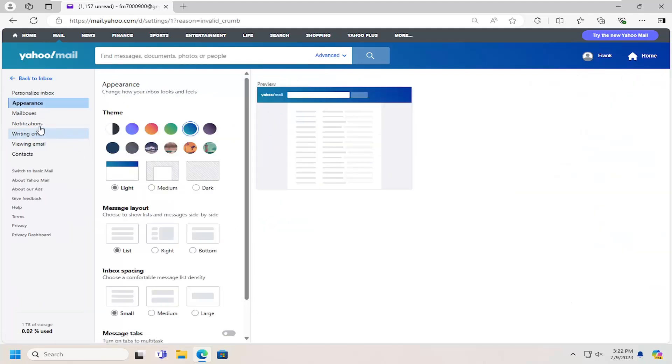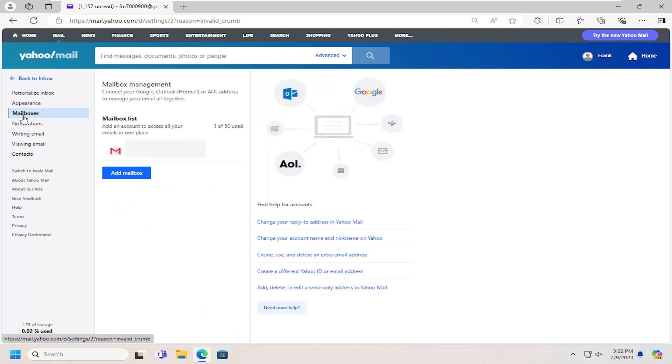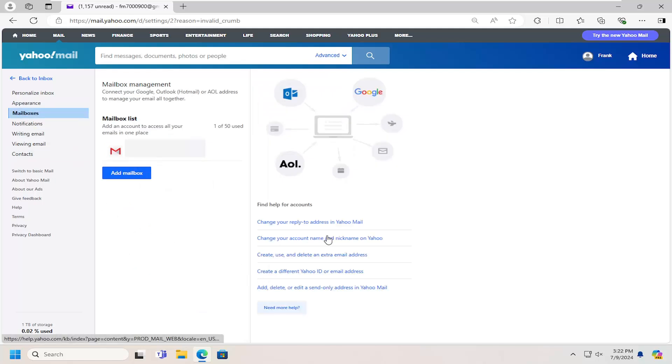On the left side, select mailboxes. And then on the right side, select where it says change your account name and nickname on Yahoo.